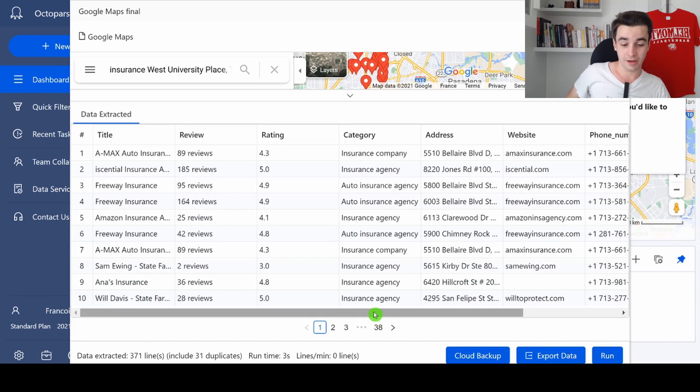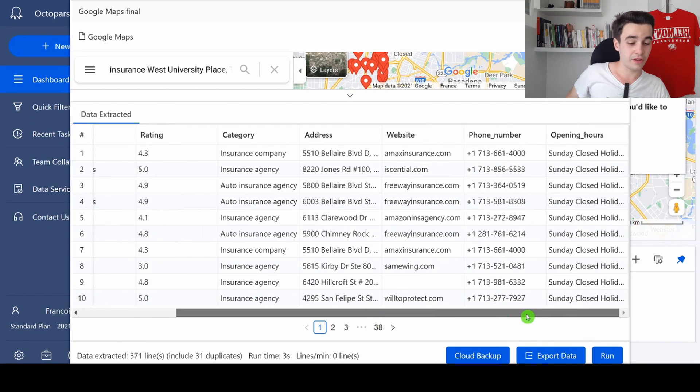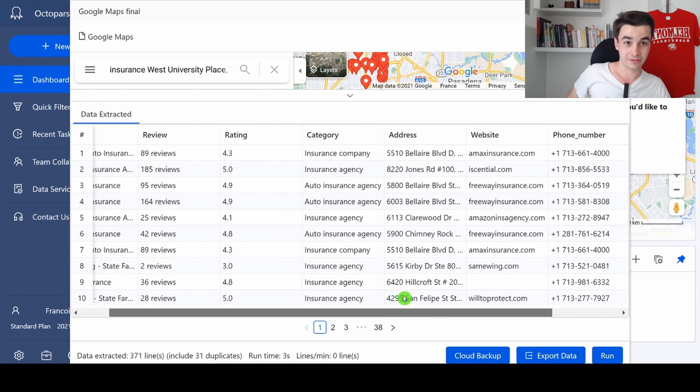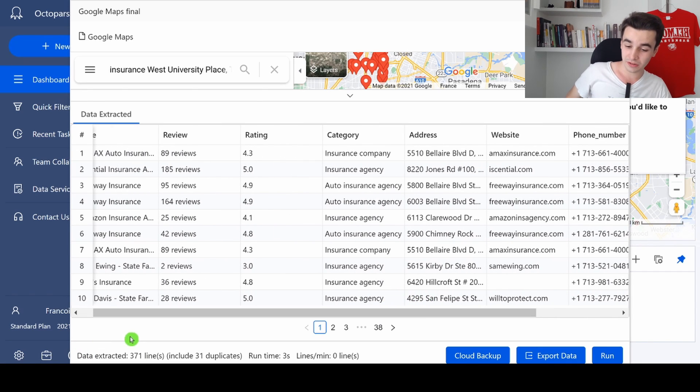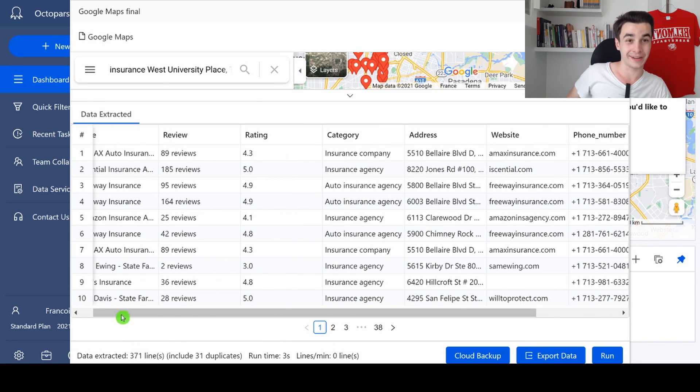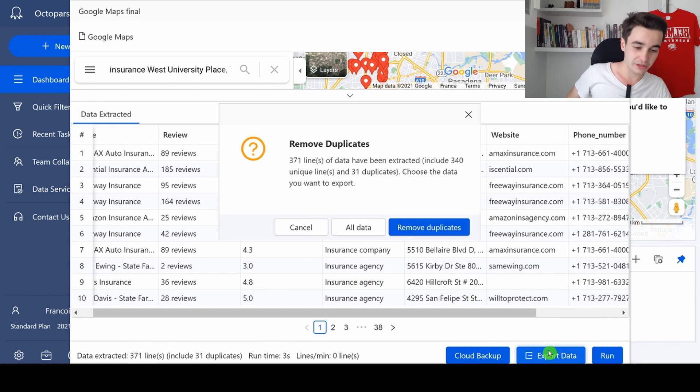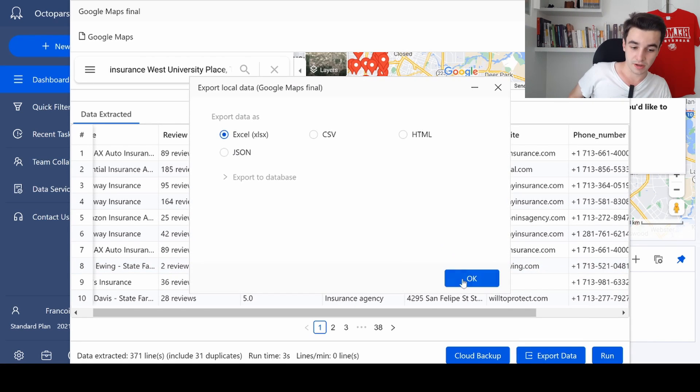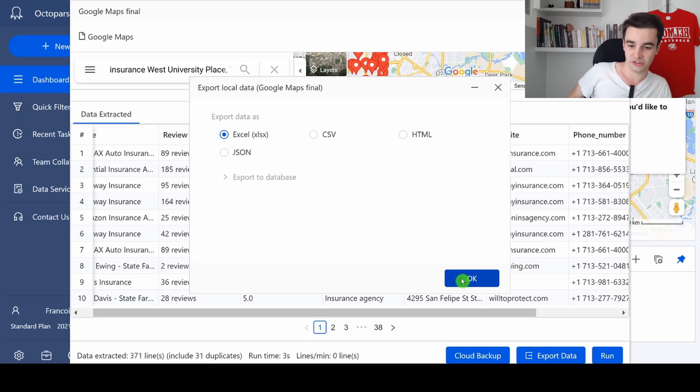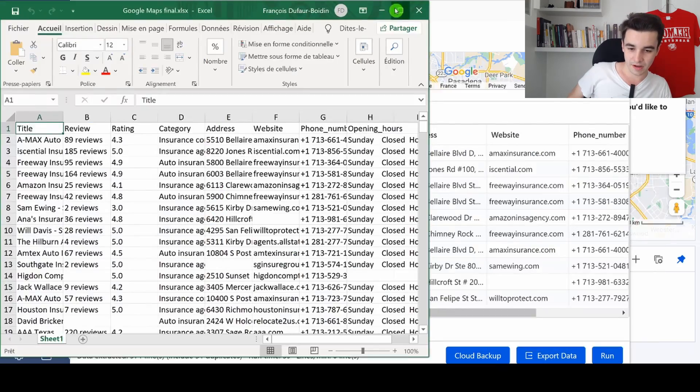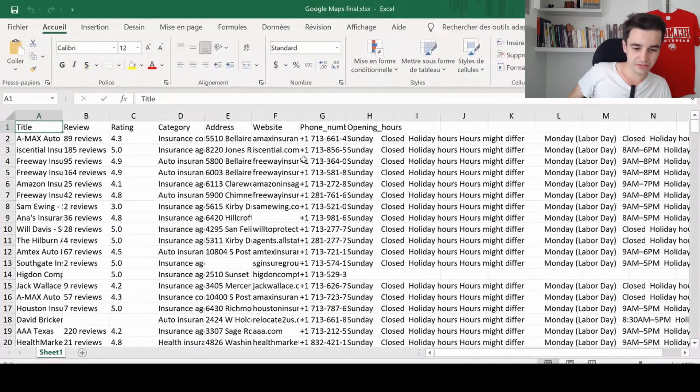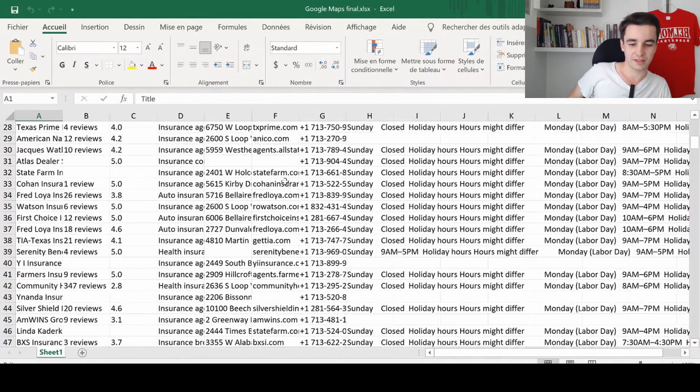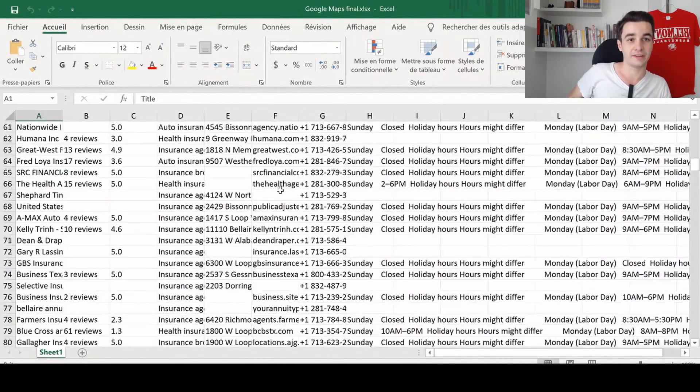And look at the final result: we've got 371 lines. We simply need to export them to remove duplicates of course, and we will export them in an Excel spreadsheet. And here is what it looks like.